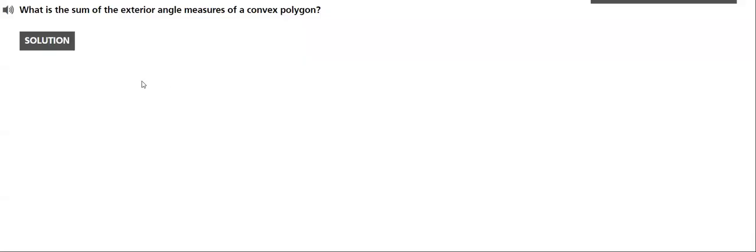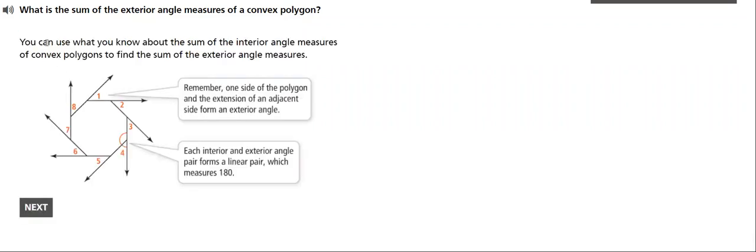In this example, we will discuss the sum of the exterior angles, measures of a convex polygon. Exterior angles are the angles that result from extending one side of a polygon.